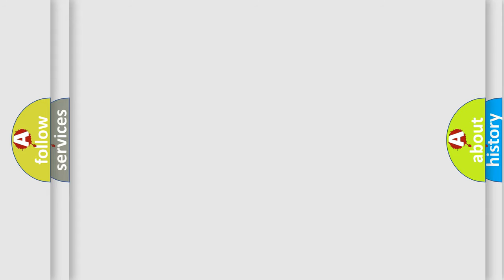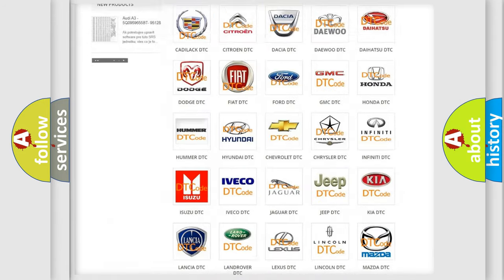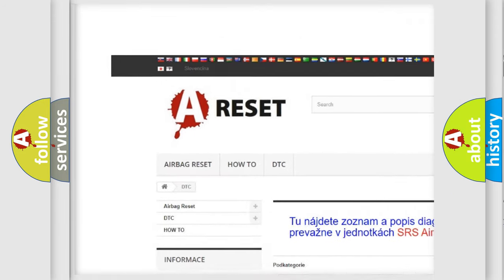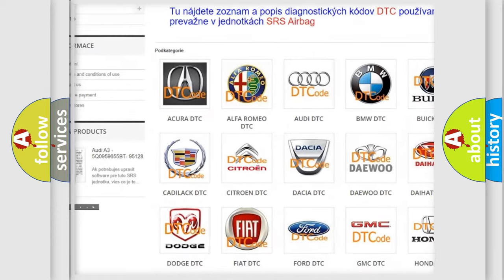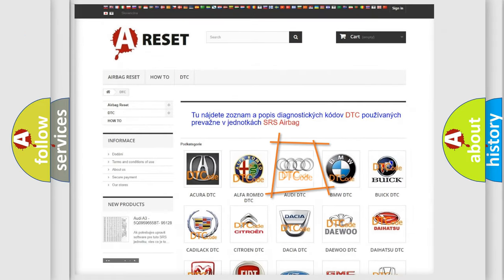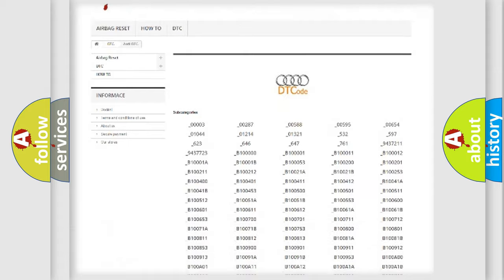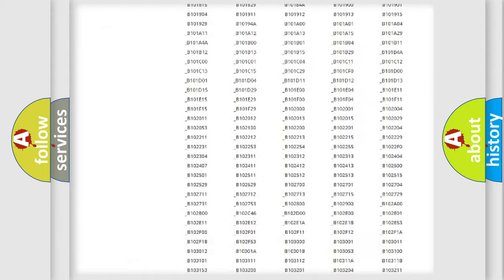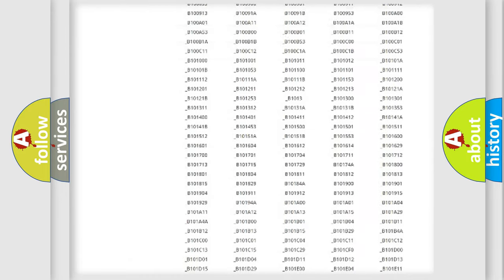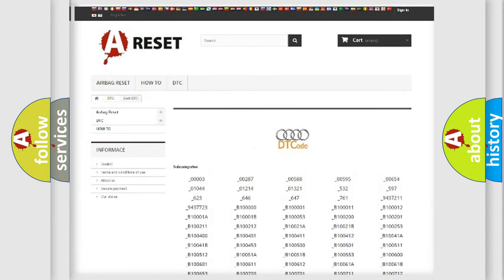Our website airbagreset.sk produces useful videos for you. You do not have to go through the OBD2 protocol anymore to know how to troubleshoot any car breakdown. You will find all the diagnostic codes that can be diagnosed in a car.